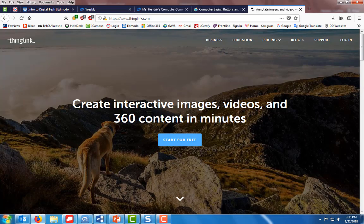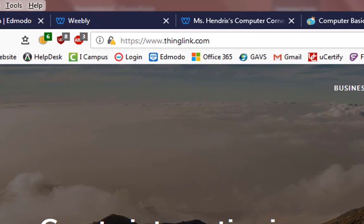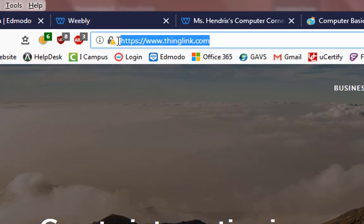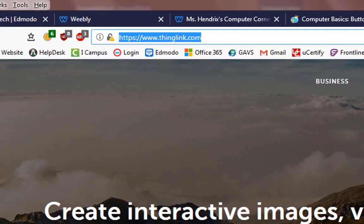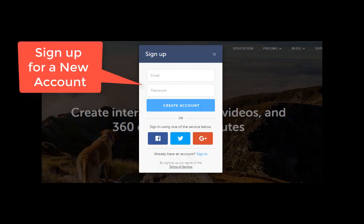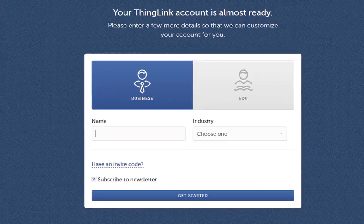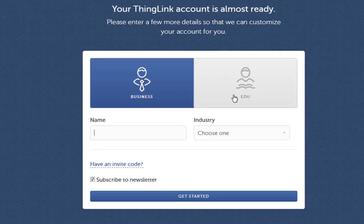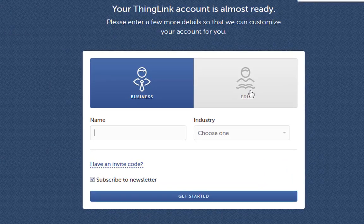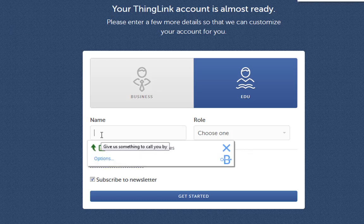Here we are online. The website you're going to go to is thinglink.com and once you get here you're going to click start for free, sign up for a new account. Once you log in, click on edu, type in your name first and last.